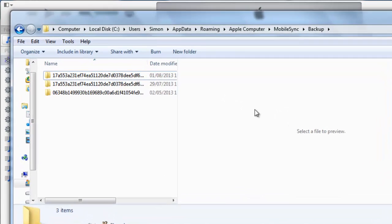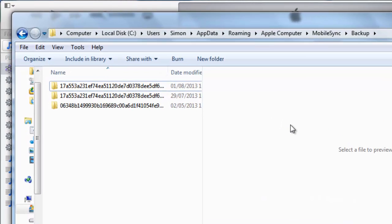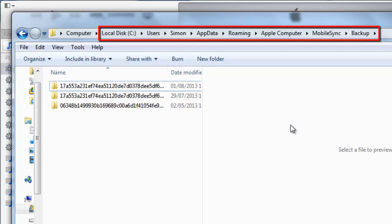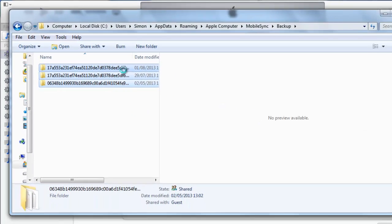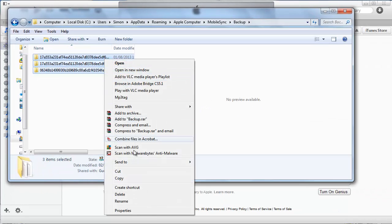To find the backup files, navigate to this folder, which can be found in C, Users, Your User Name, AppData, Roaming, Apple Computer, Mobile Sync, Backup. You can then copy any of these files to an external location.